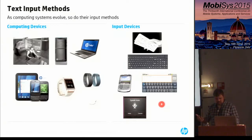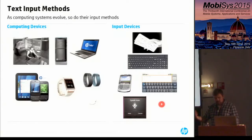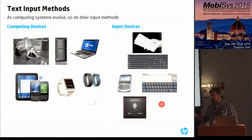We envision a typing accessory that's really portable and usable with computers of all form factors and mobility requirements, such as a ring.